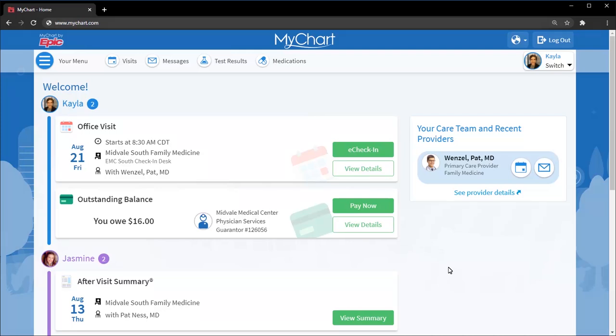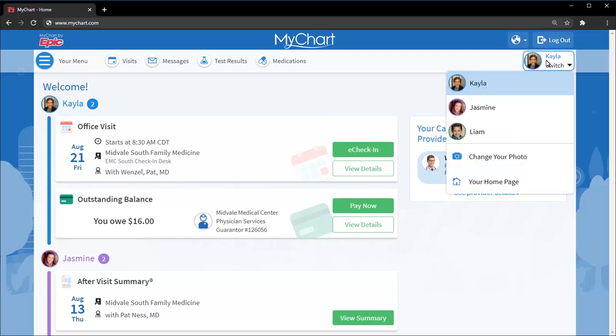If you need to view more information for a specific person, you can switch to that person's account at the top of the screen. I'll stay in this account for now.